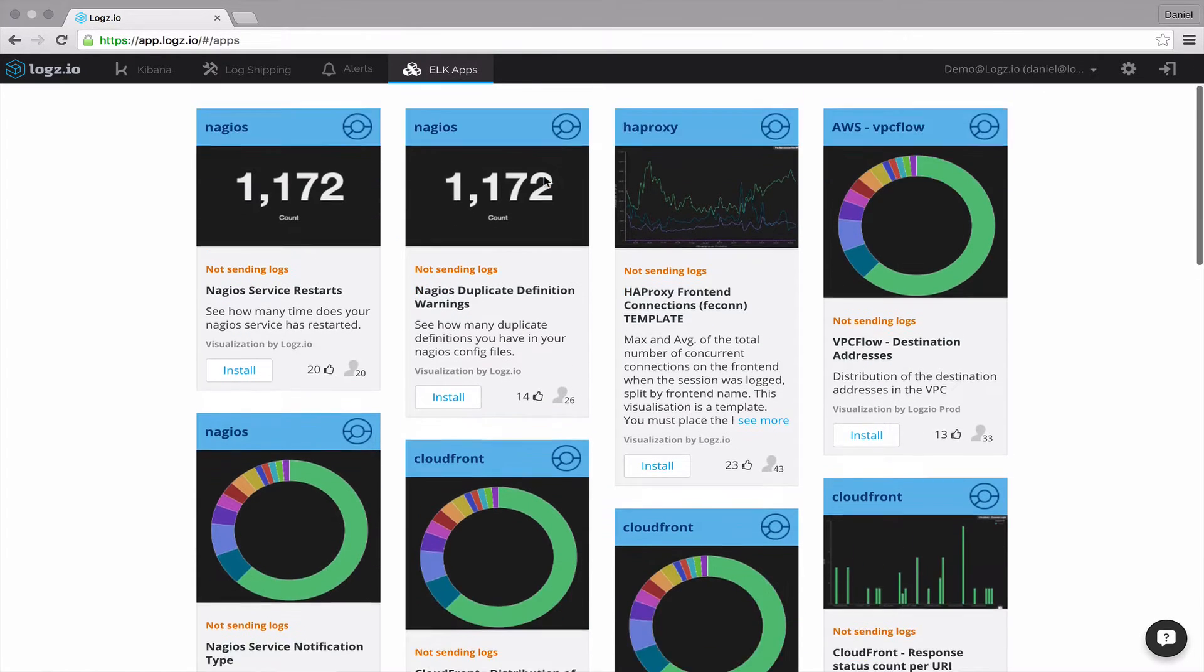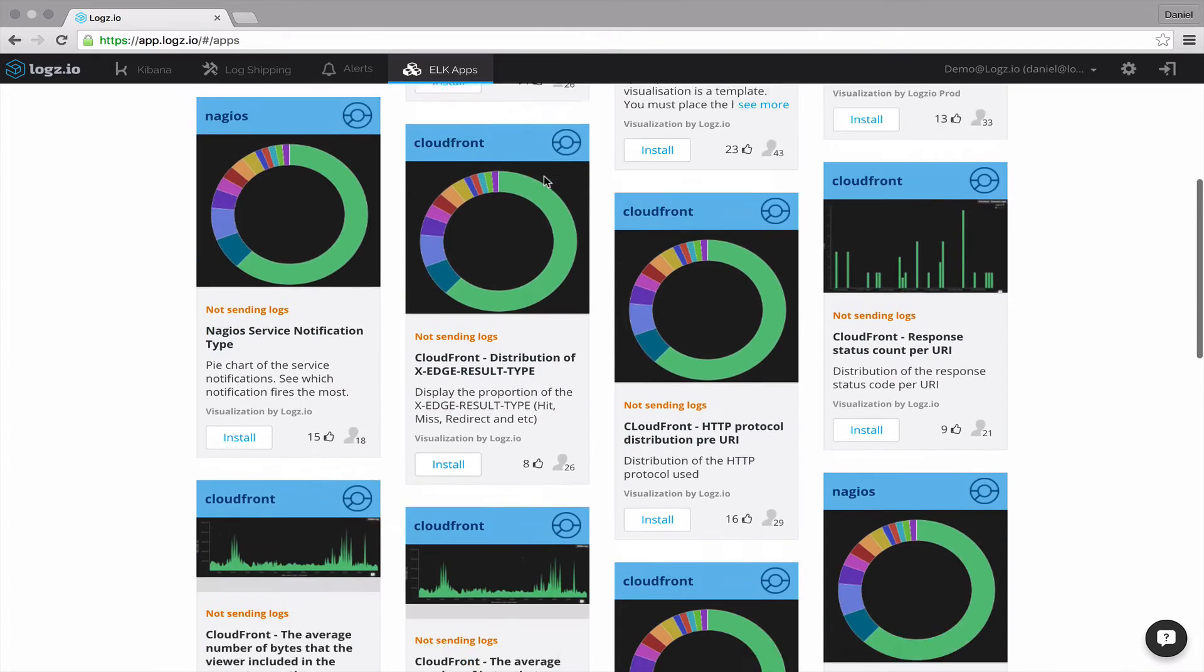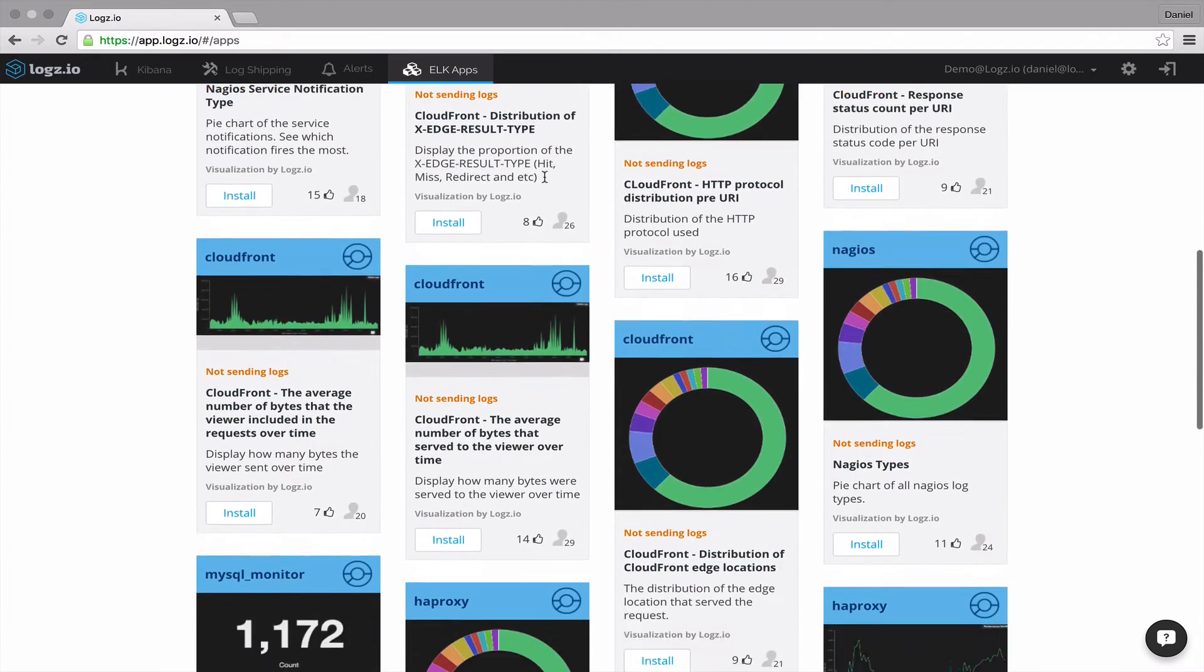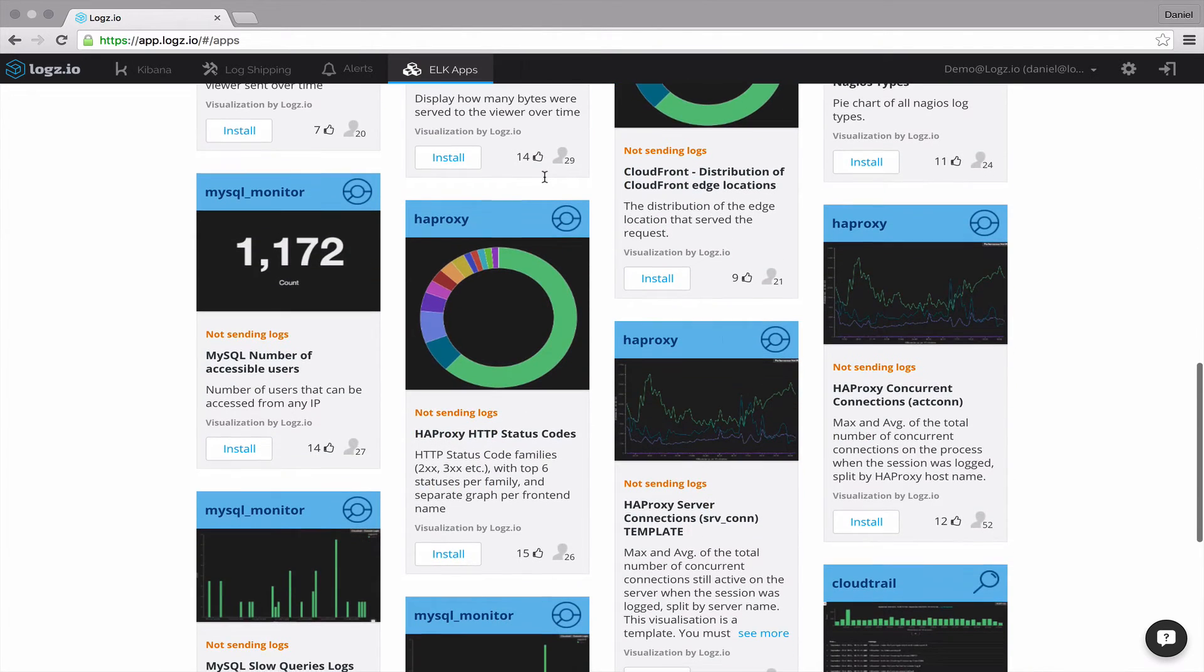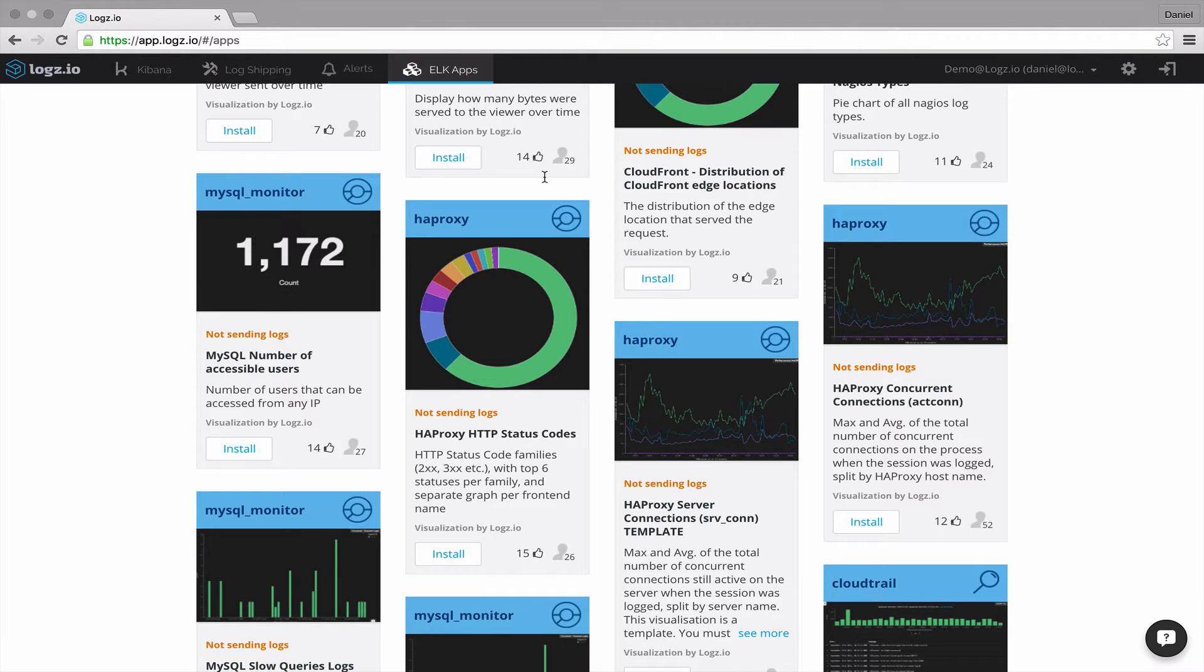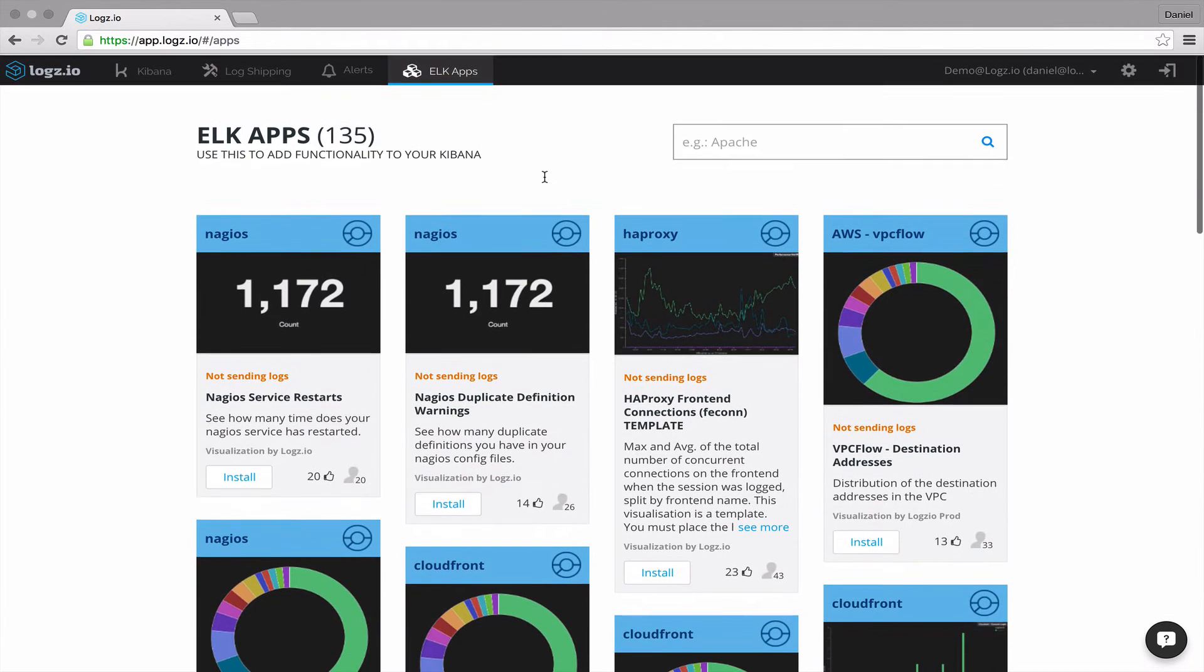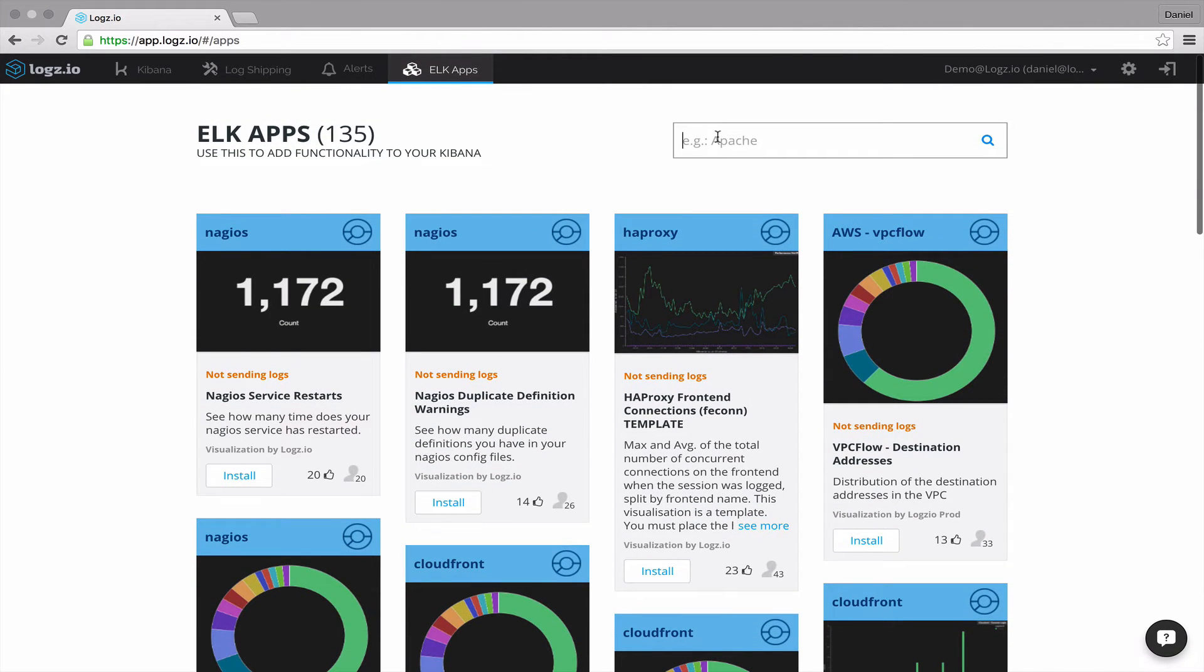There's a wide array of ELK apps available, including for Apache, Nginx, AWS, Docker and more. And the best way to find an app is using the search box.